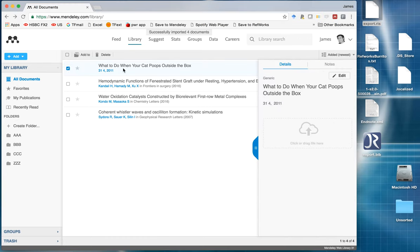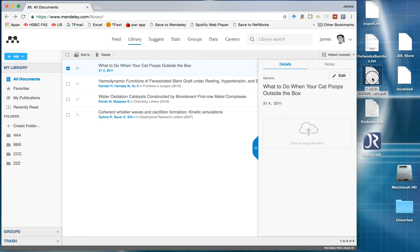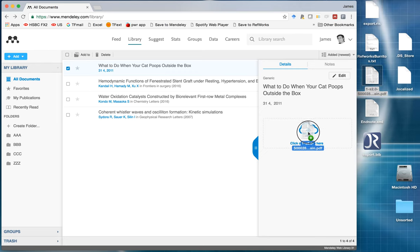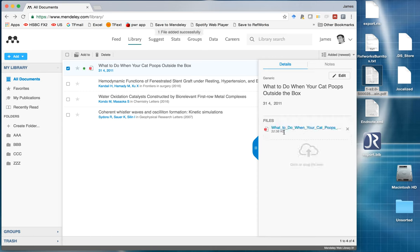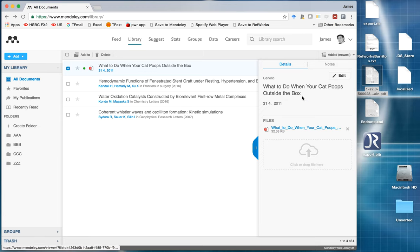So what happens if I want to attach a PDF file to this reference? I click on the reference and I drag it here. And there it is. You notice that the PDF that normally comes in serial numbers gets renamed to the actual title of the reference.